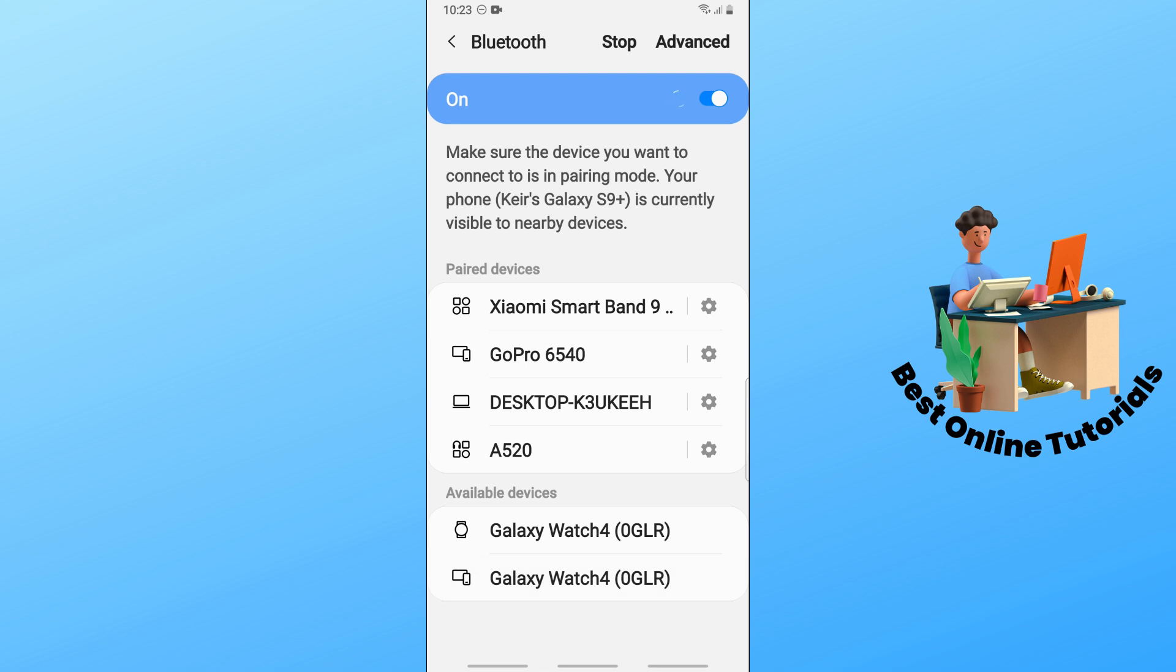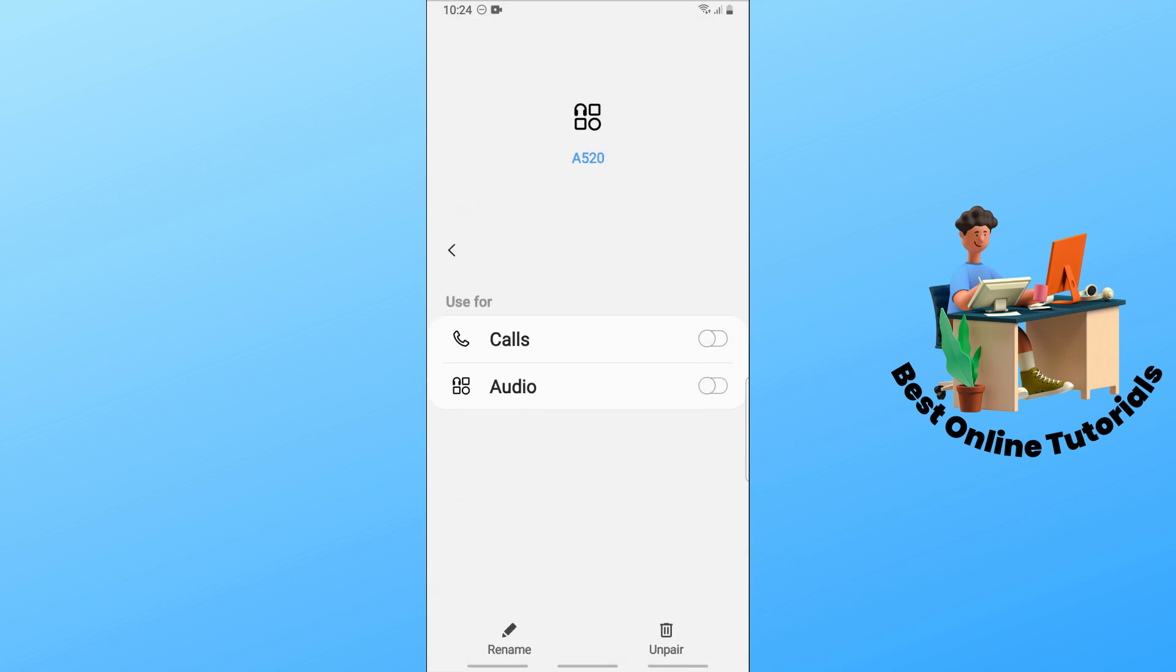Tap on the gear icon next to your watch and unpair it.